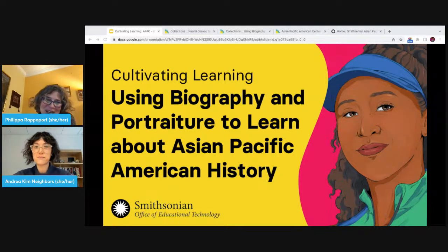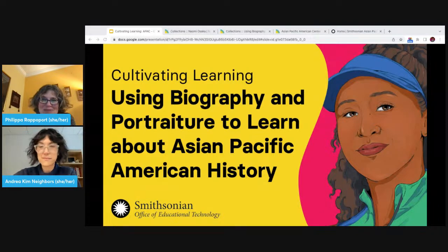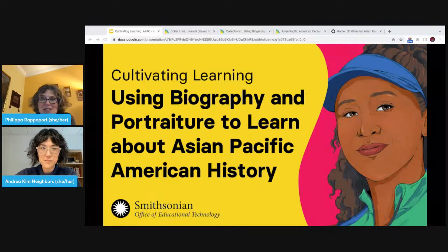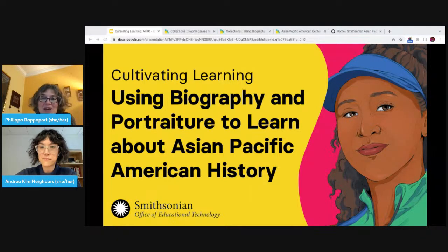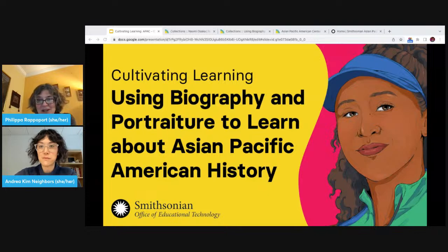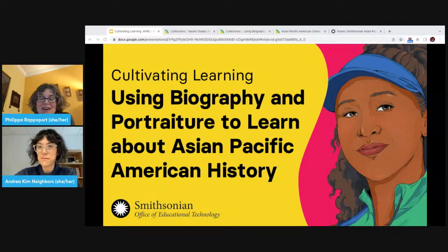I'm so pleased to be joined today by Andrea Kim Nabors, who is the head of education at the Smithsonian Asian Pacific American Center. In our session today, we'll explore how biographies and portraits can be used to learn about Asian Pacific American history, art, culture, lived experiences, and more. We'll practice techniques to analyze a portrait of tennis star and activist Naomi Osaka from the center's new book, We Are Here: 30 Inspiring Asian Americans and Pacific Islanders Who Have Shaped the U.S. We'll also focus on close looking and reflection on how Osaka spoke up about social justice, the Black Lives Matter movement, and her experiences as a mixed-race woman of Japanese and Haitian descent. We'll also share adaptable strategies to study biography and portraiture and 30 classroom-ready digital activities that can be used with middle and high school students.